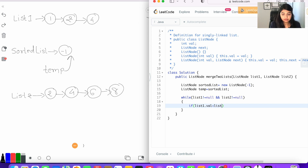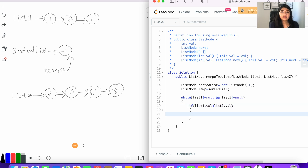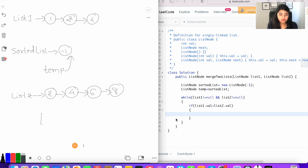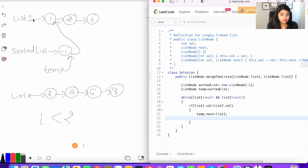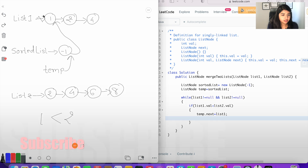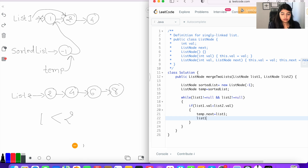If list one dot value is less than list two dot value — for example, list one's value is one and list two's value is two, so one is less than two, this condition is satisfied. We want to bring this node into our sorted list, so we set temp dot next equal to list one. We then advance list one by setting list one equal to list one dot next.